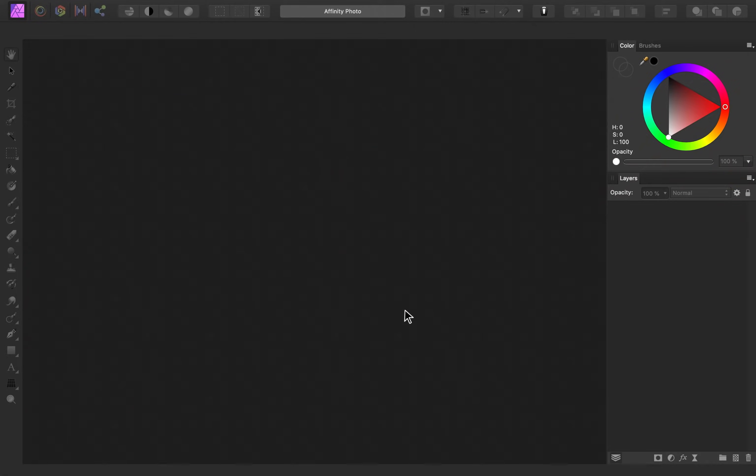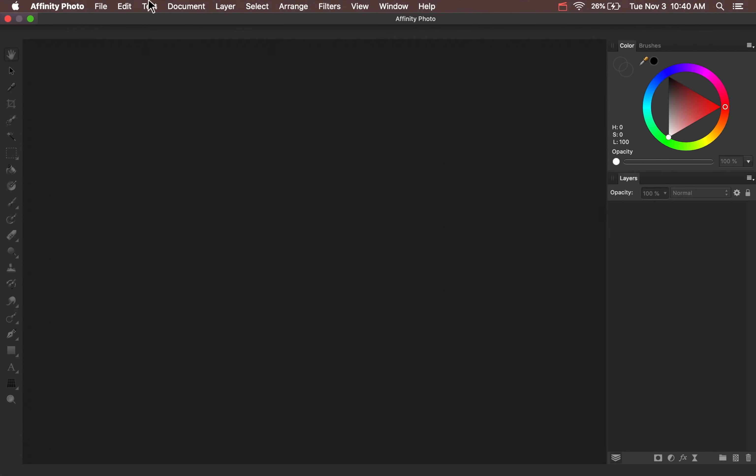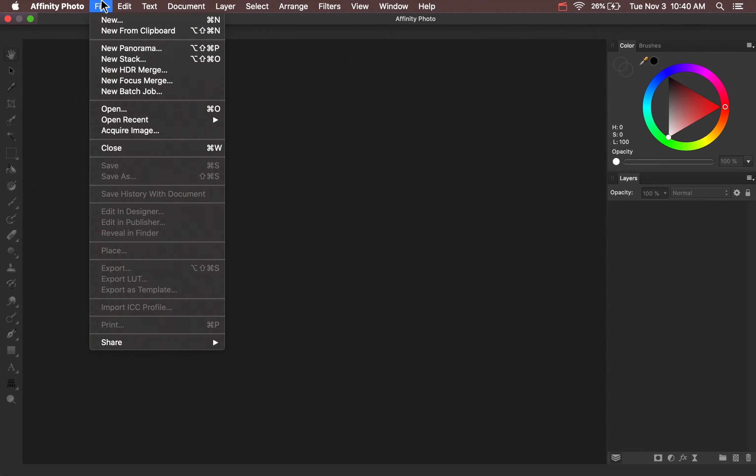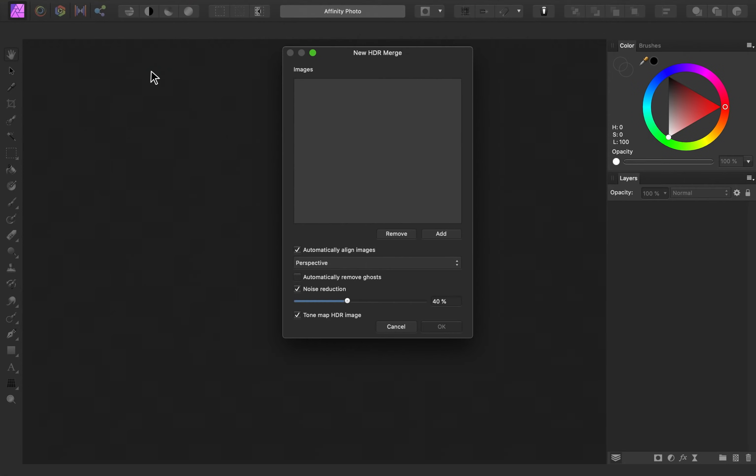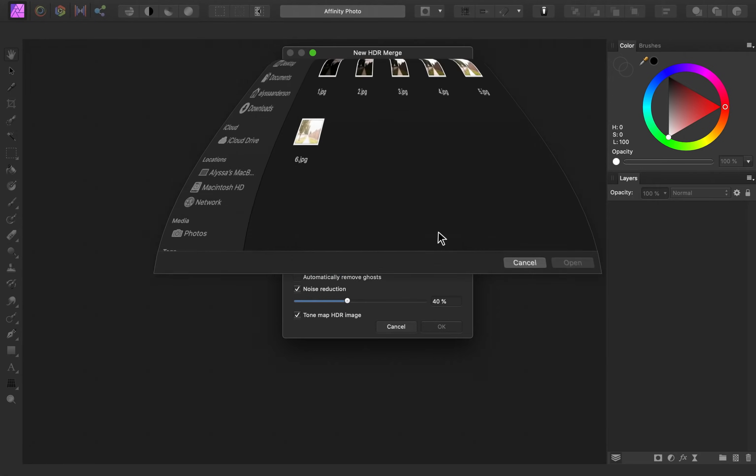Once you have all your images, all you need to do is open Affinity, and then go to the top of the screen to File, then New HDR Merge. In this window, press on Add, and then you can add in all of the images.